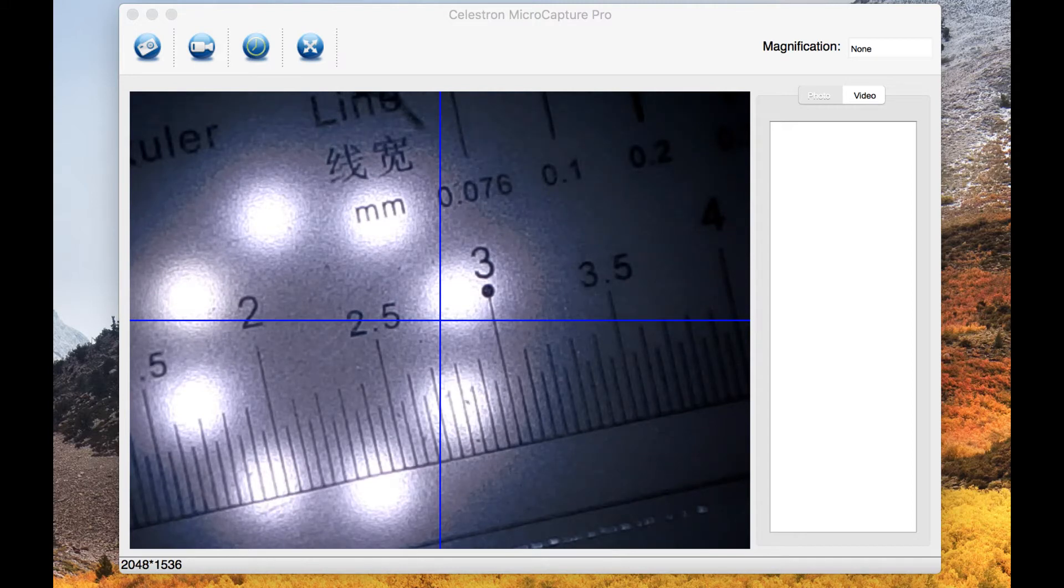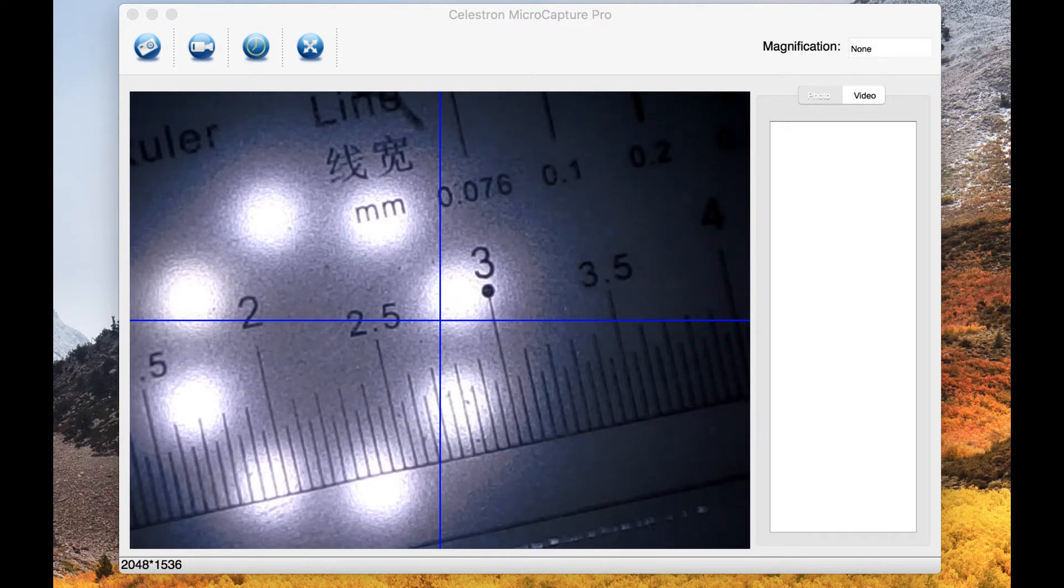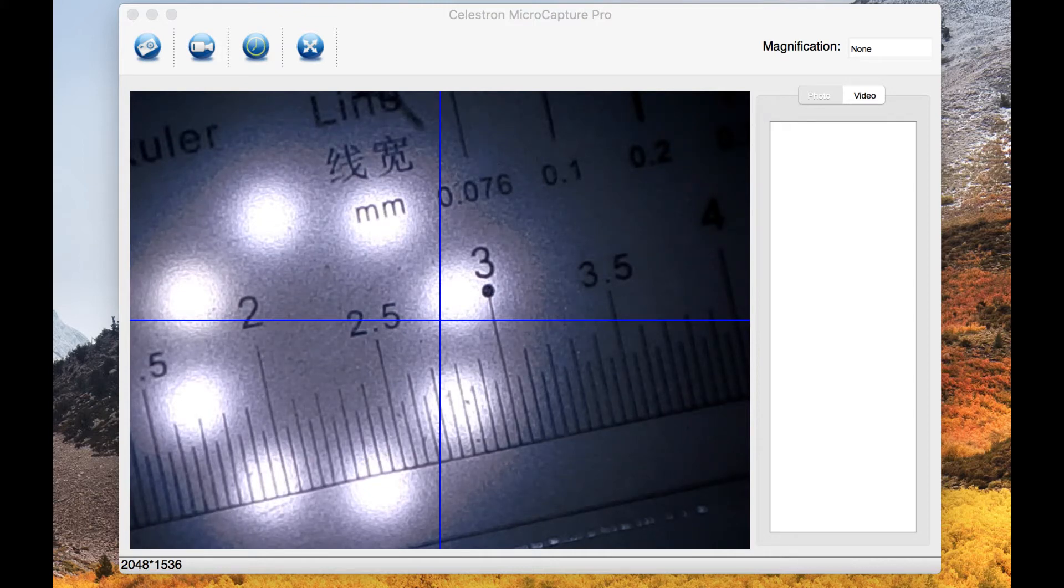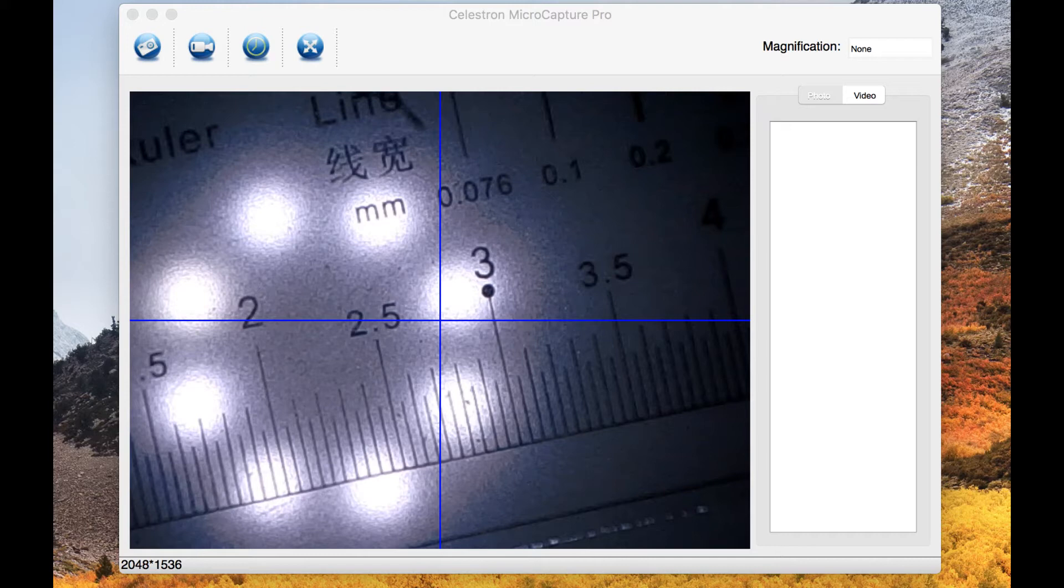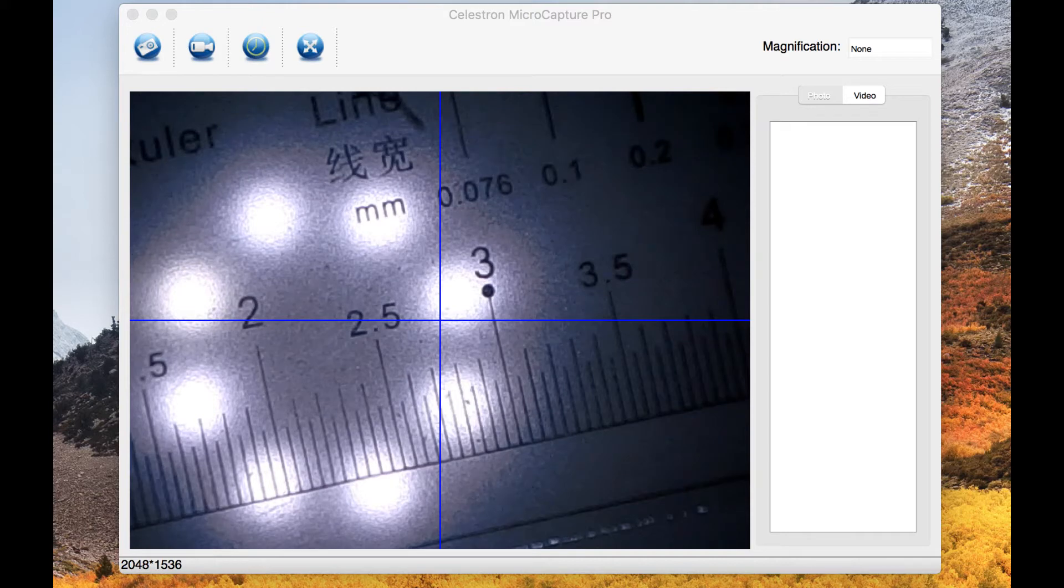This is what the screen looks like. That's a little scale that they give you to see what kind of magnification you have. What I will do is I'm just gonna grab a book and put it under the microscope for you to see.